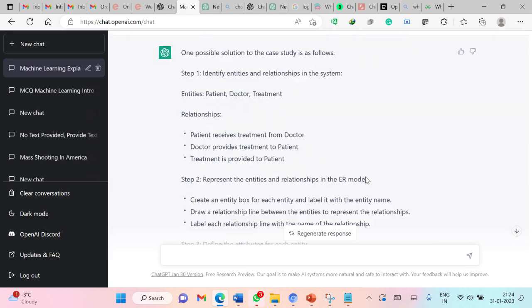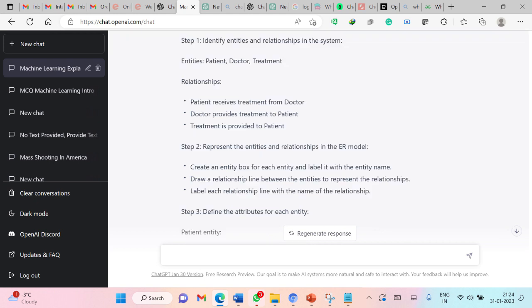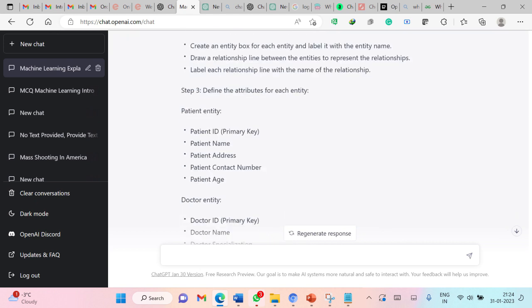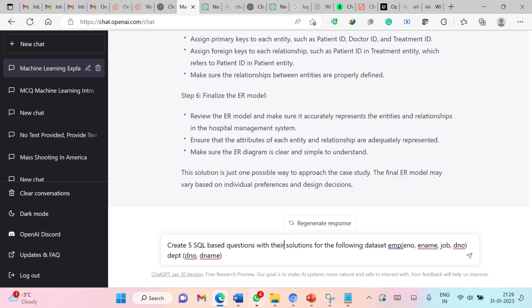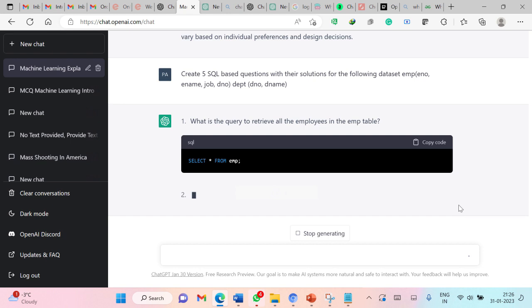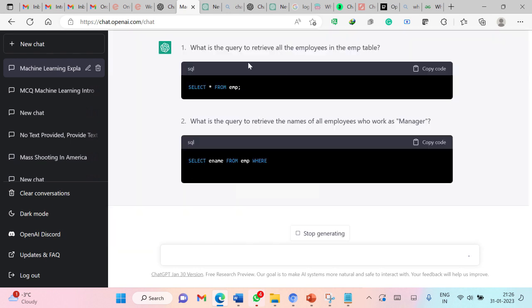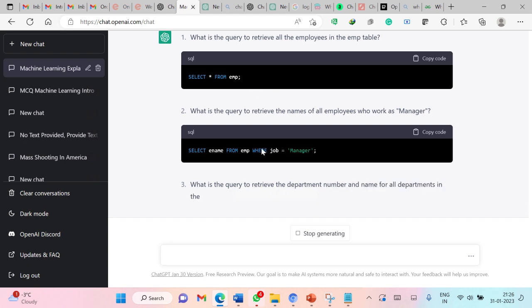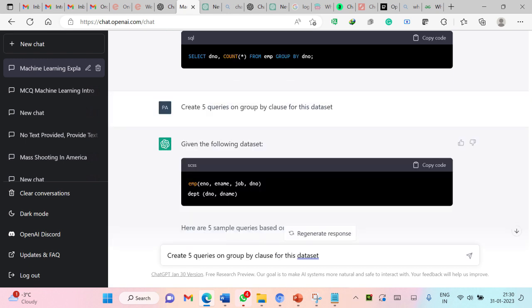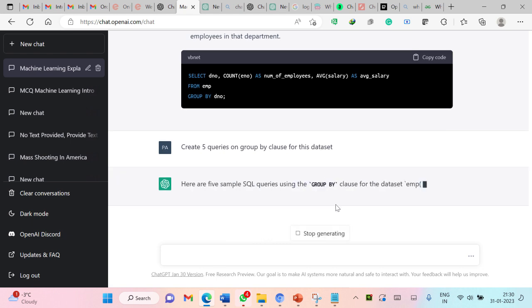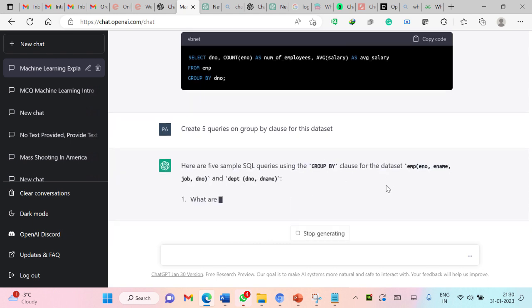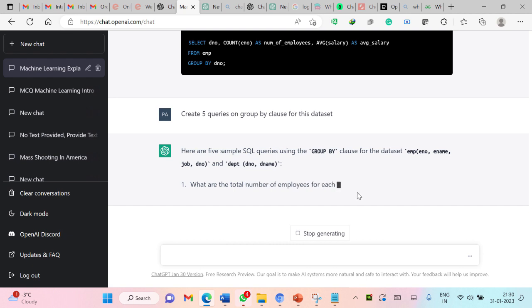ChatGPT has provided a detailed step-by-step process to solve this problem. Now I am asking ChatGPT to generate five SQL based questions with their solutions for the following dataset. Here I have provided two tables. Let us submit this to ChatGPT. So wonderful. You can see this is the query to retrieve all the employees in EMP table. Even you can further ask ChatGPT to generate five queries on group by clause for this dataset. So let us submit this. So here these are the five sample queries for group by clause on this dataset.